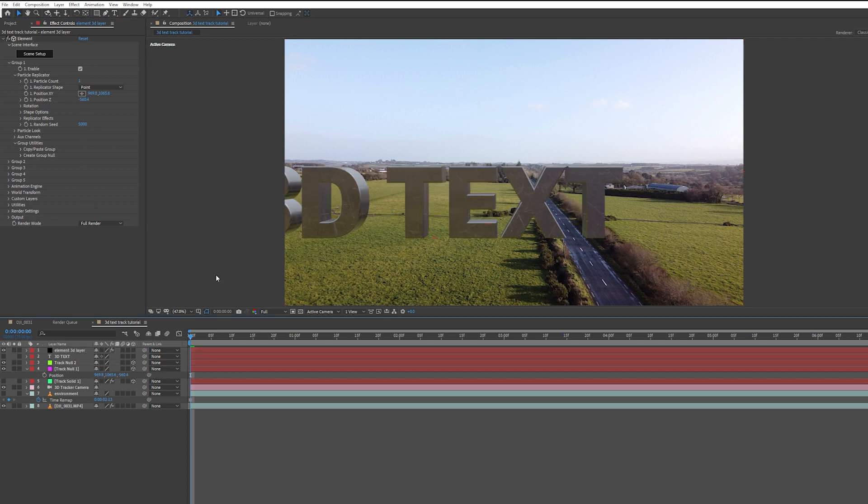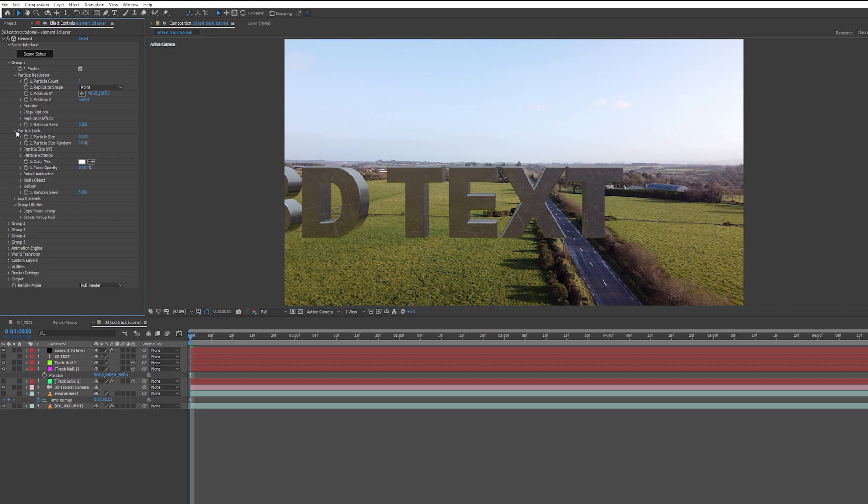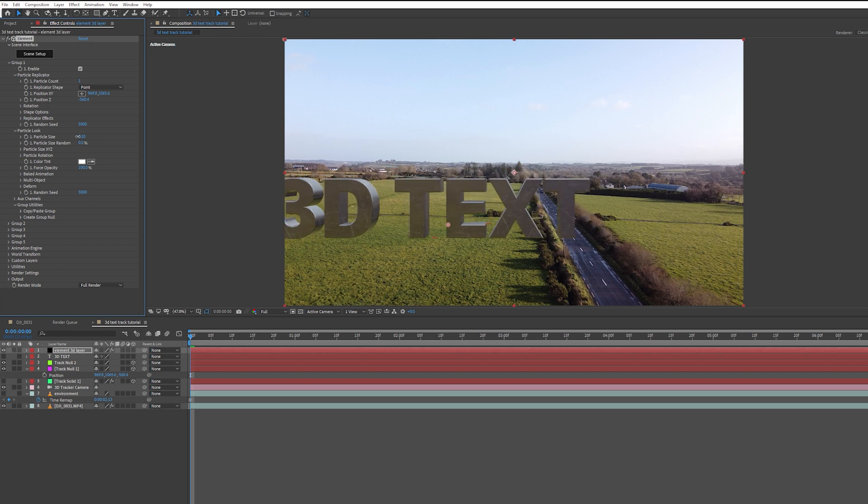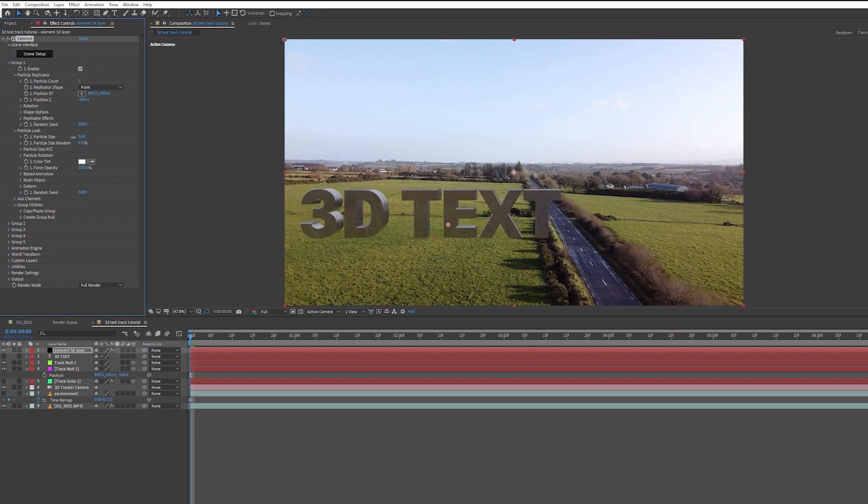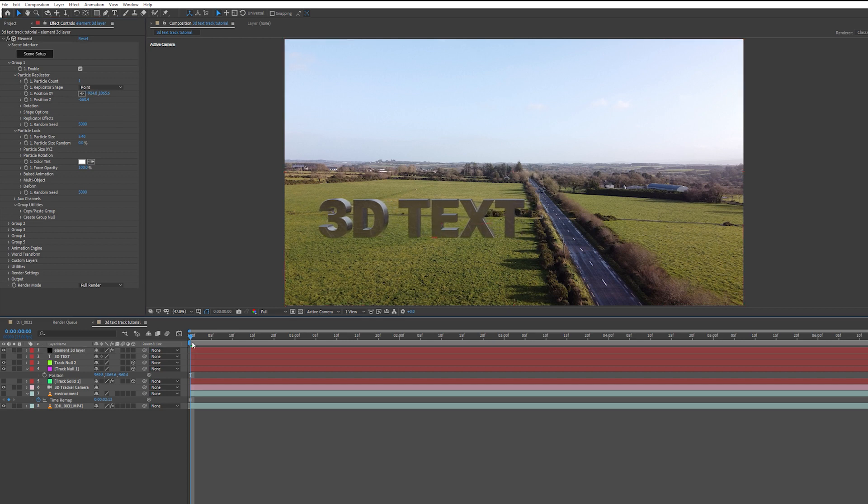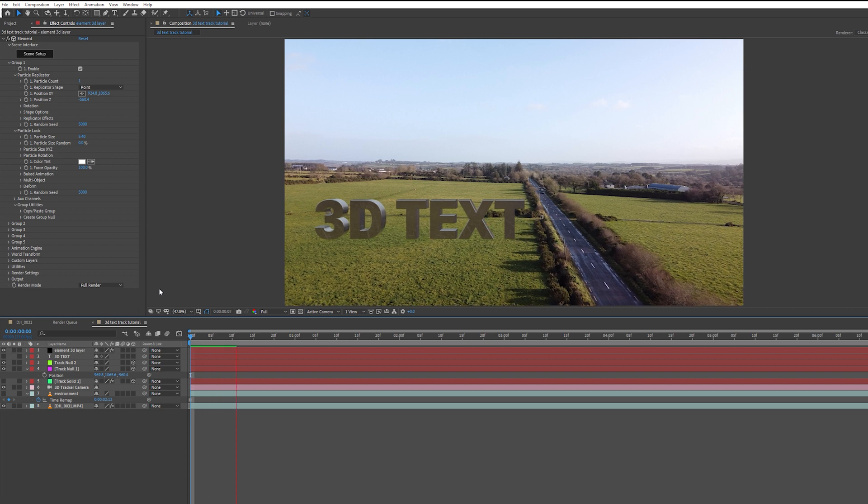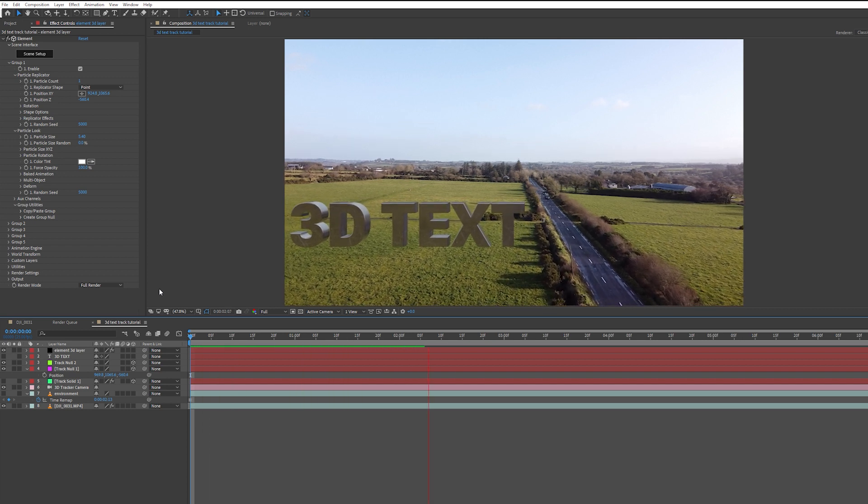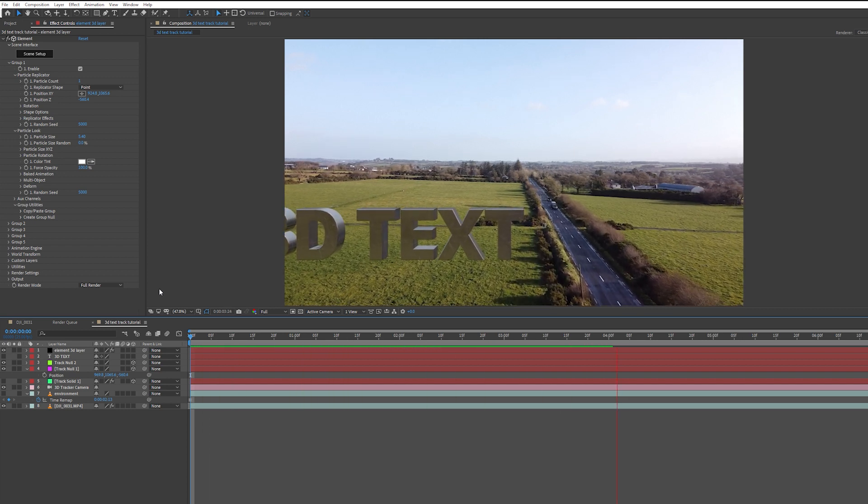Now, as you can see, the scale is a bit too big for my liking. I'm going to decrease the size by coming over to Particle Look and decreasing the particle size, which will decrease the size of the text. That's absolutely fine by me. I'm just going to move the text to the left a tiny bit. Let me just play it forward to see if the track is OK. That track looks fine to me.